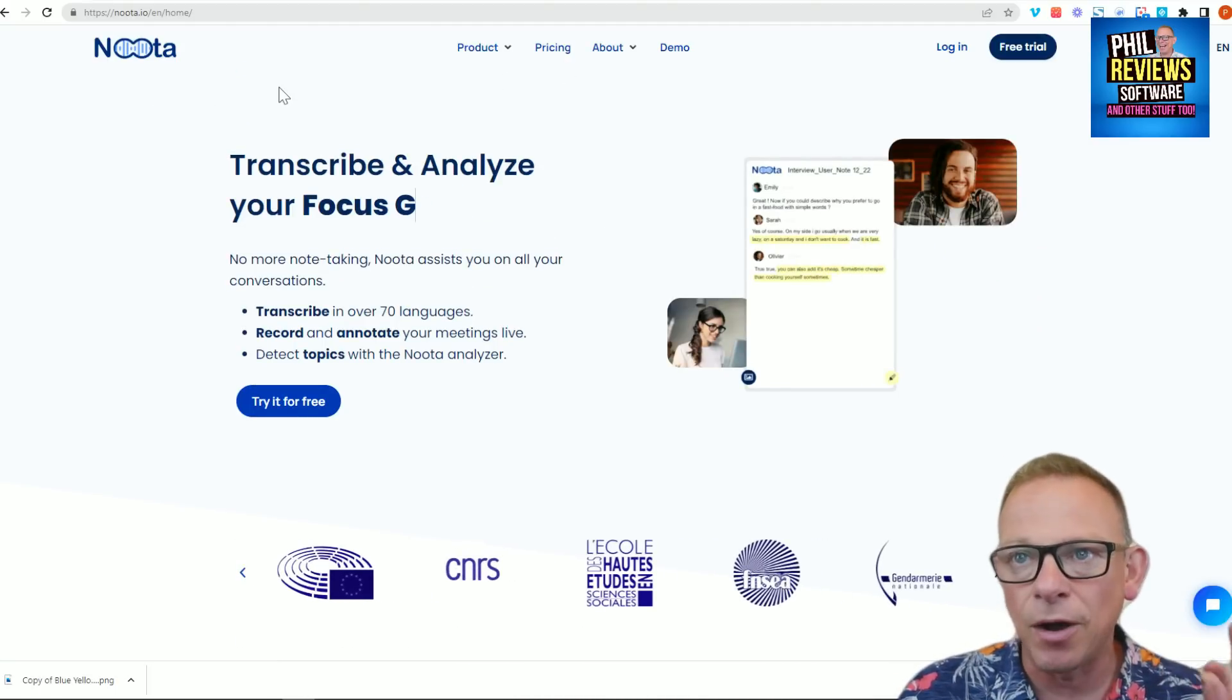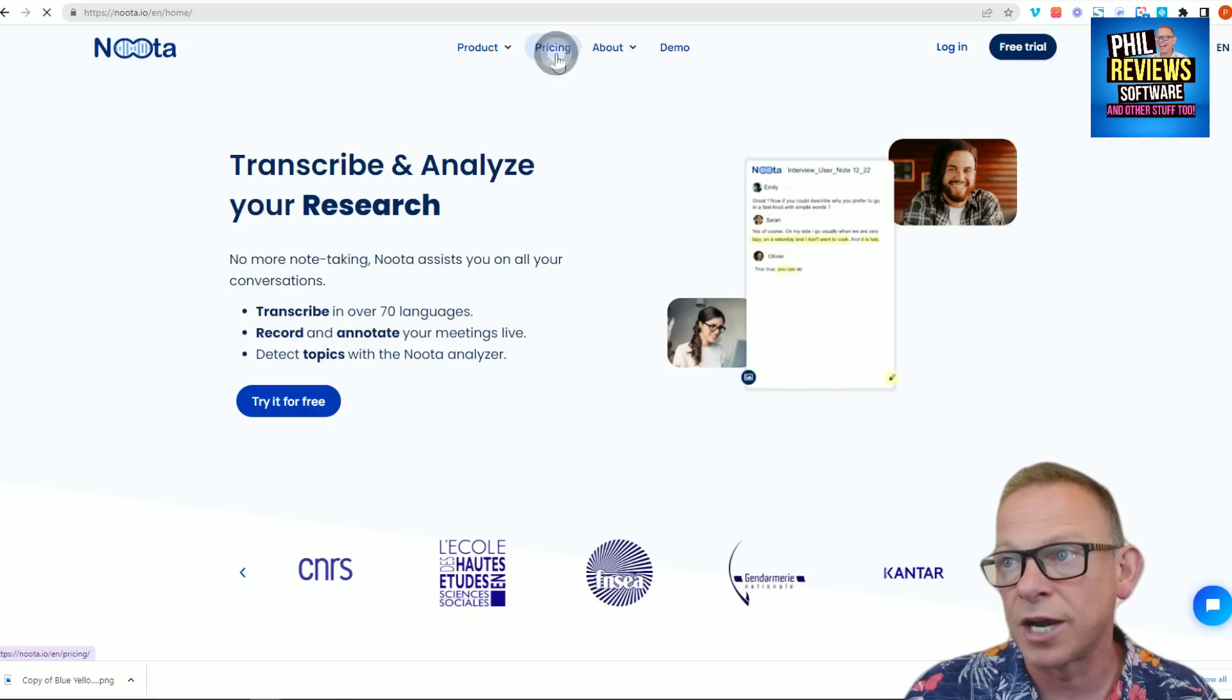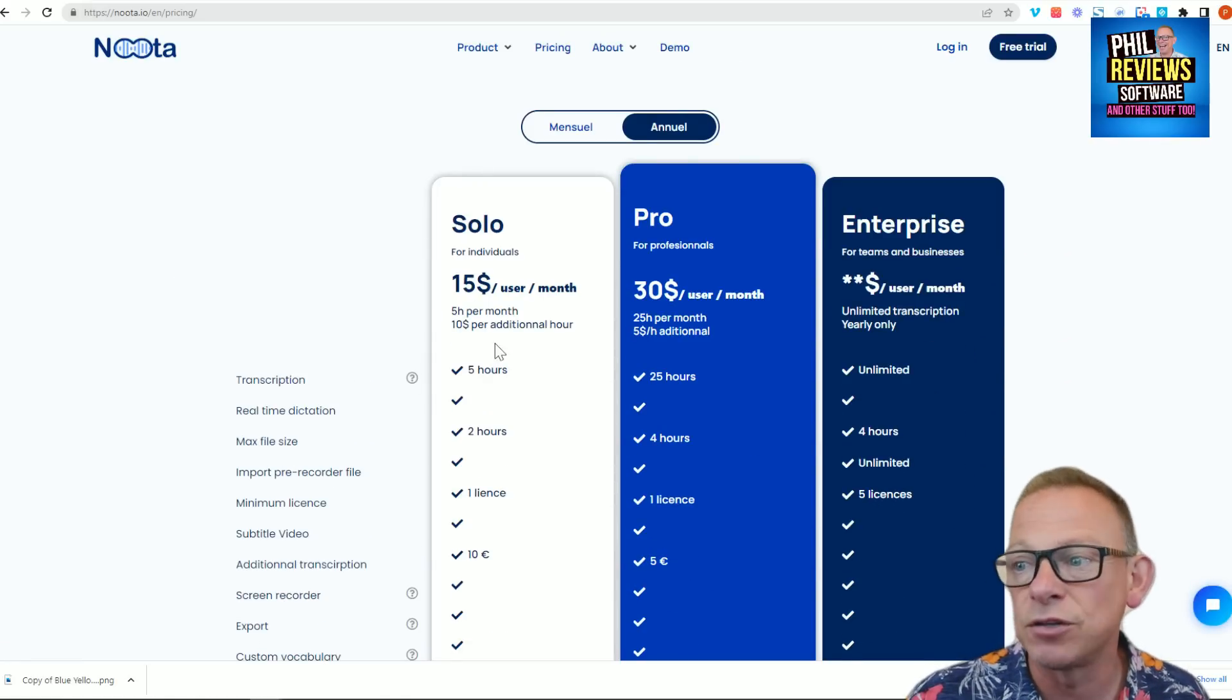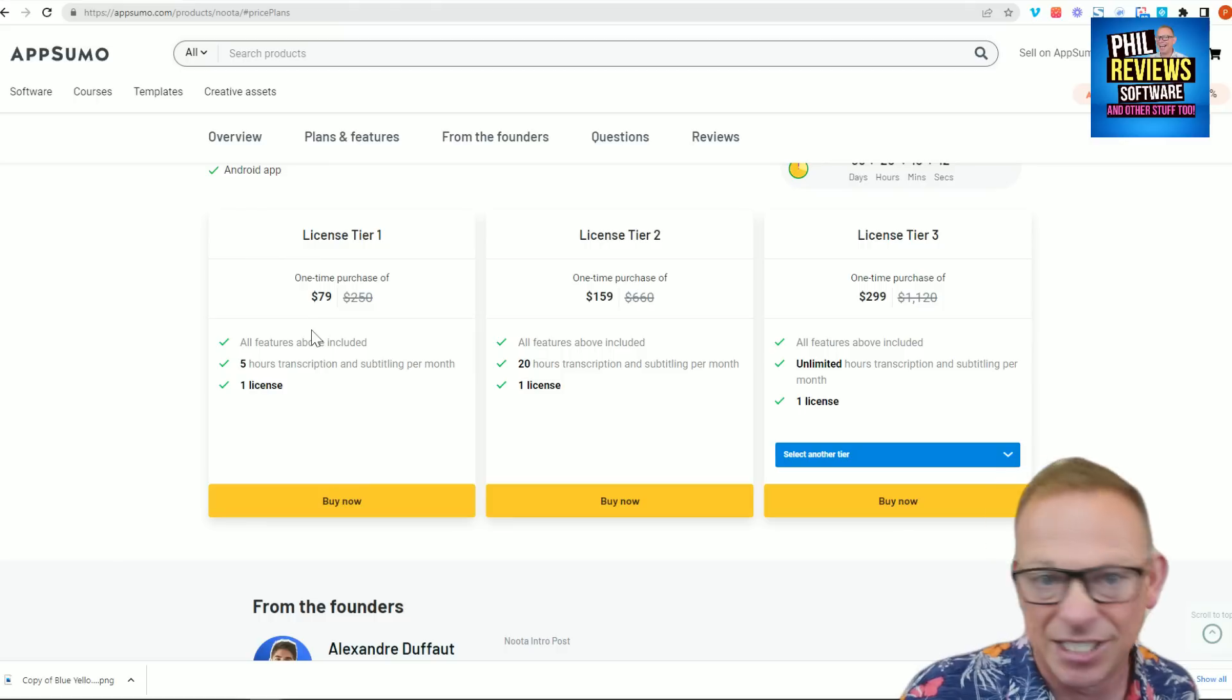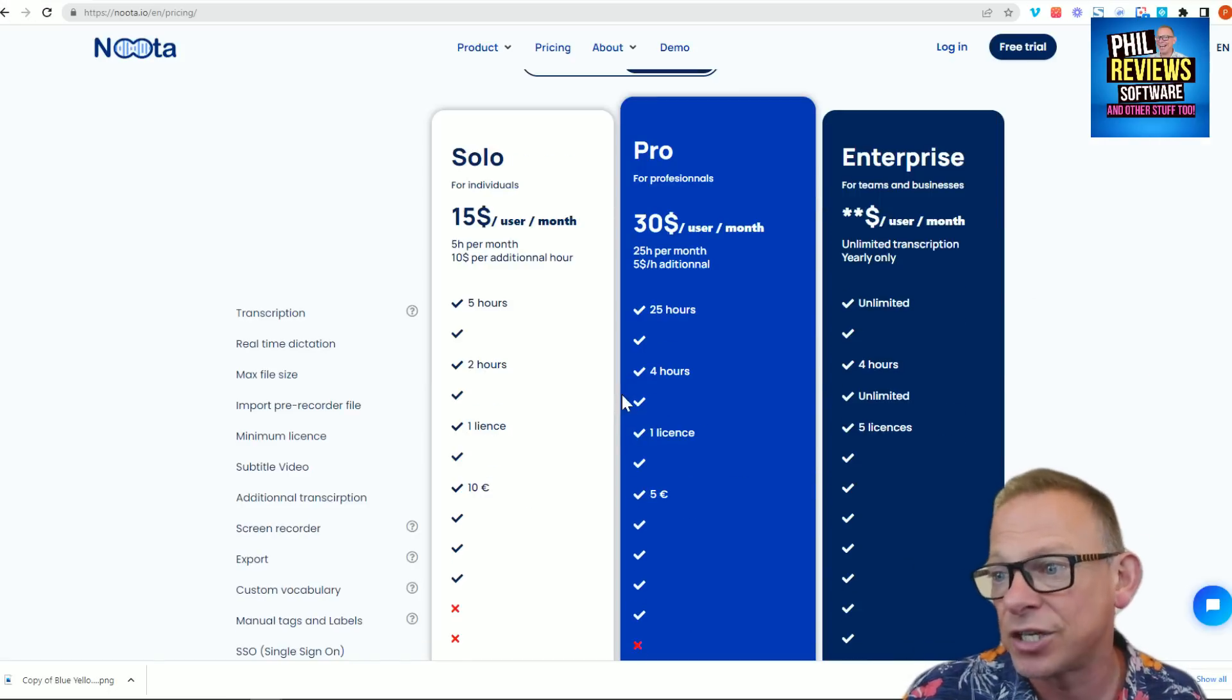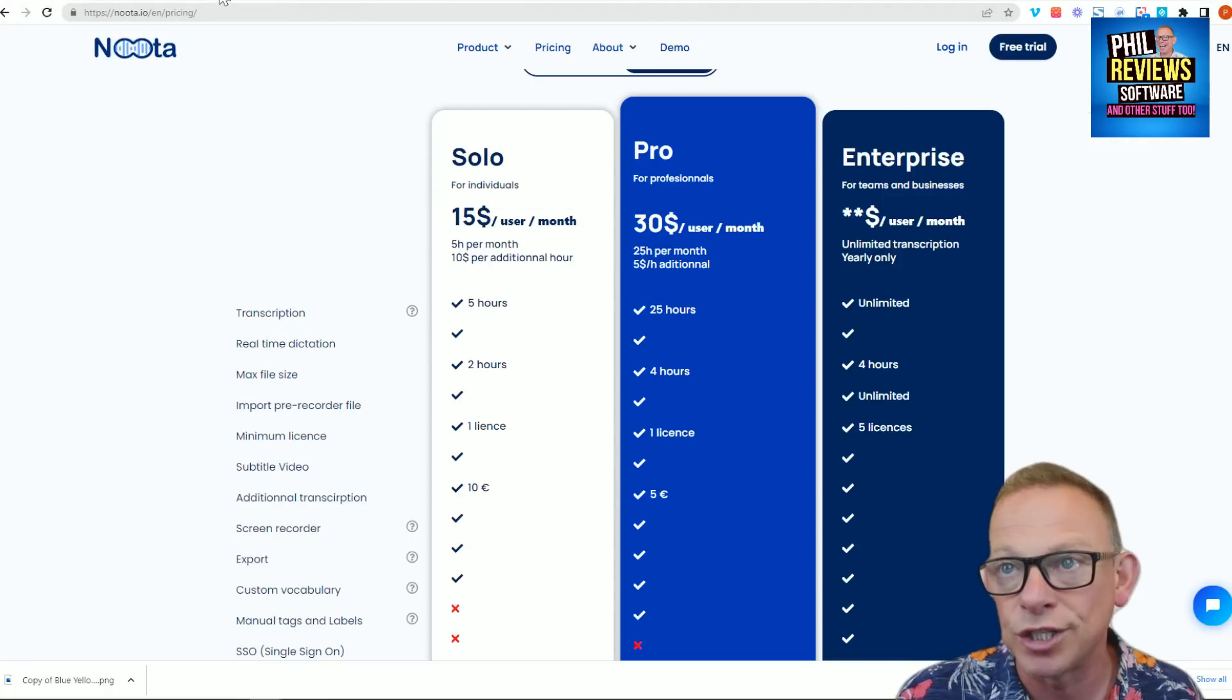What we're concerned about on these videos is the price that you would pay after AppSumo deal ends. Let's have a look at the pricing for Nooter. The solo price would be $15 per user per month. If you get the AppSumo deal, you get that same deal. Rather than $15 a month, you pay $79 and that's it. You imagine that $15 a month would be $180 a year, $79 for life. And the other package, $30 a month, which is basically that package there, you get for $159. So that is Nooter.